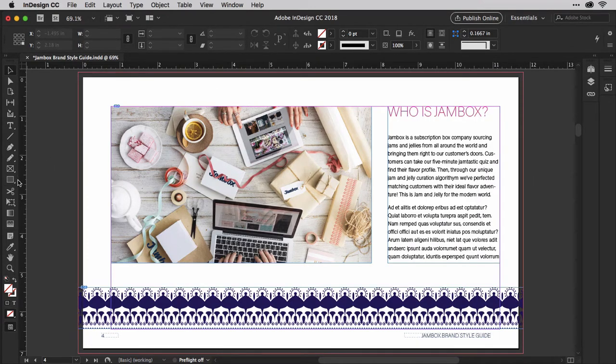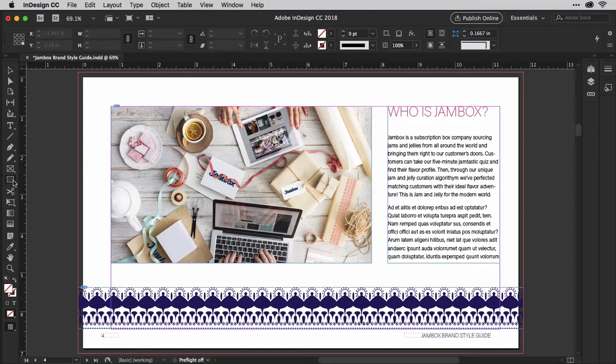Over on the Tools panel here, right about in the middle, click the square without the X. That's the rectangle tool.